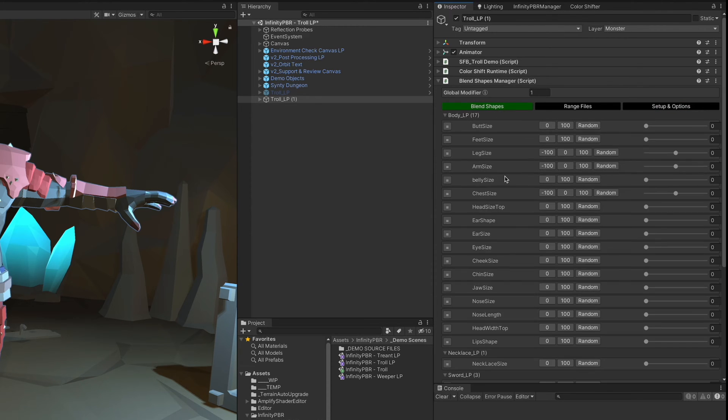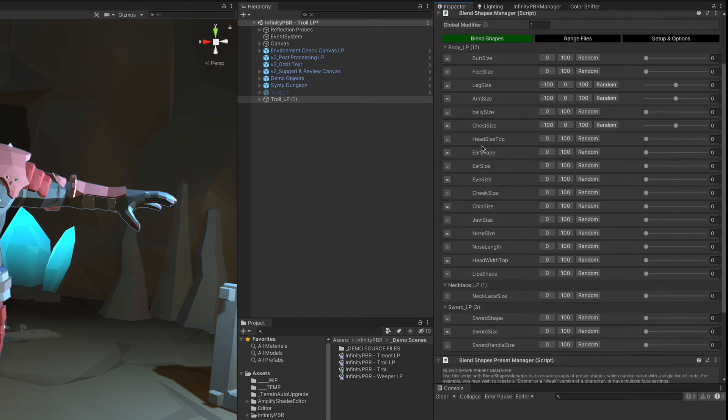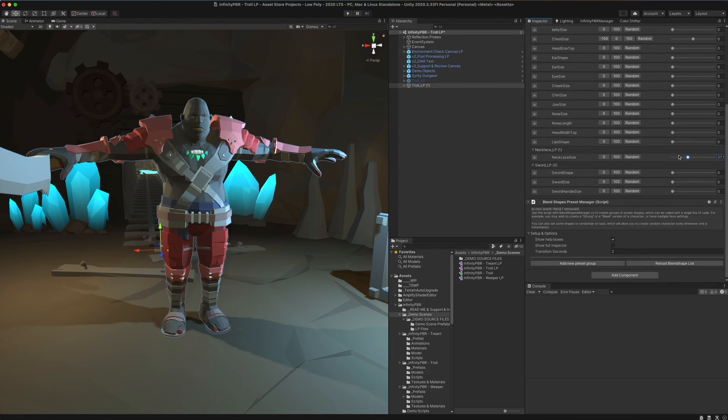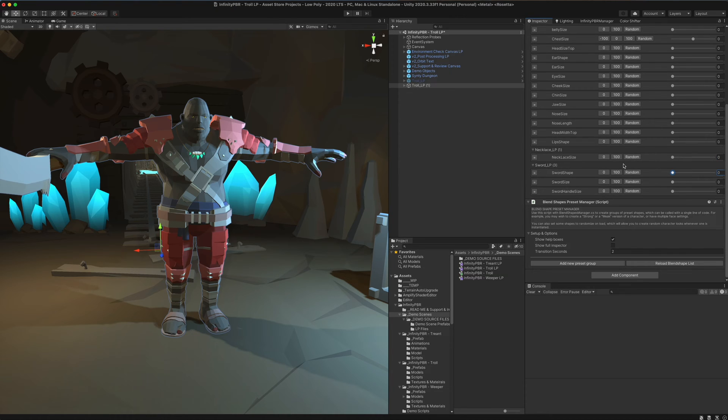If you can see them all here, we have a bunch of body shapes, some necklace shapes right here on the necklace object, and we also have some shapes for the sword over there.